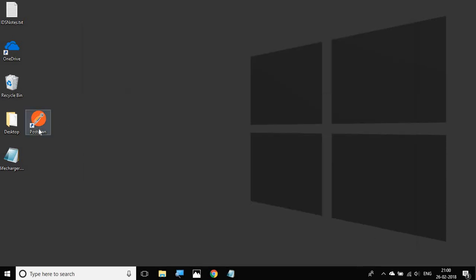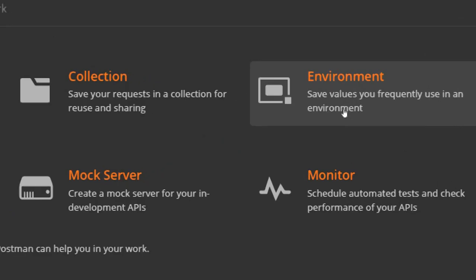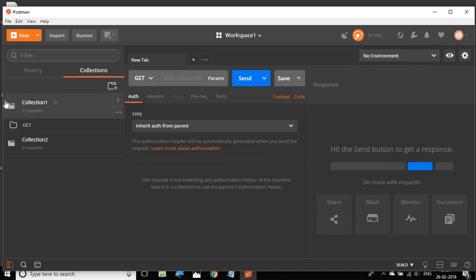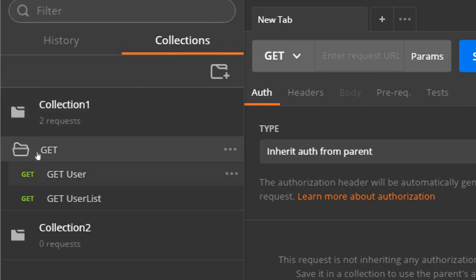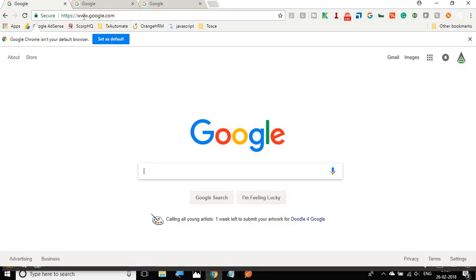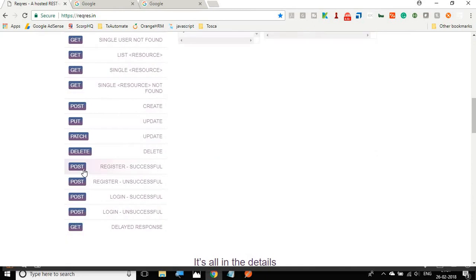I'm going to open my Postman. At the launch window you have the option to create an environment, but before we create one, let me close this. We are going to create a new request. In the earlier sessions we already created Collection One with a GET user request. I will go to my browser and navigate to reqres.in, which has some sample APIs for us. I'm going to create a POST register user request.